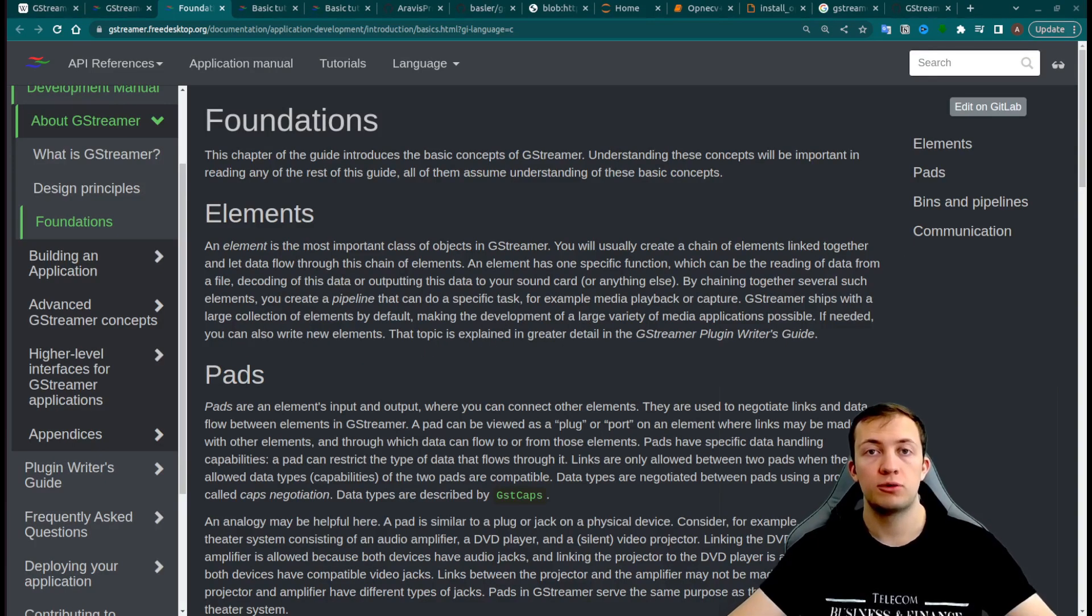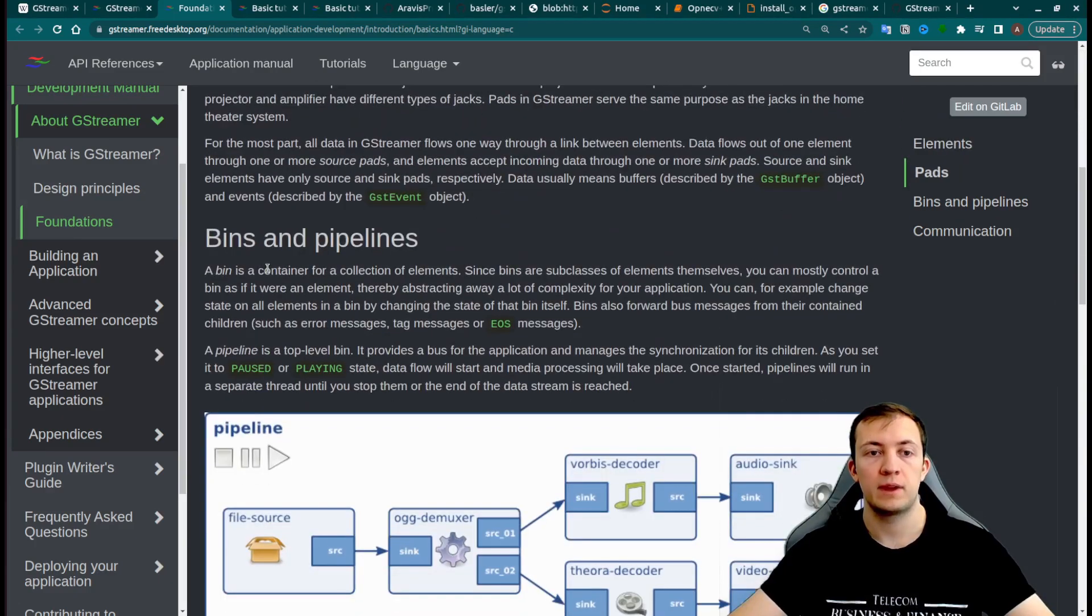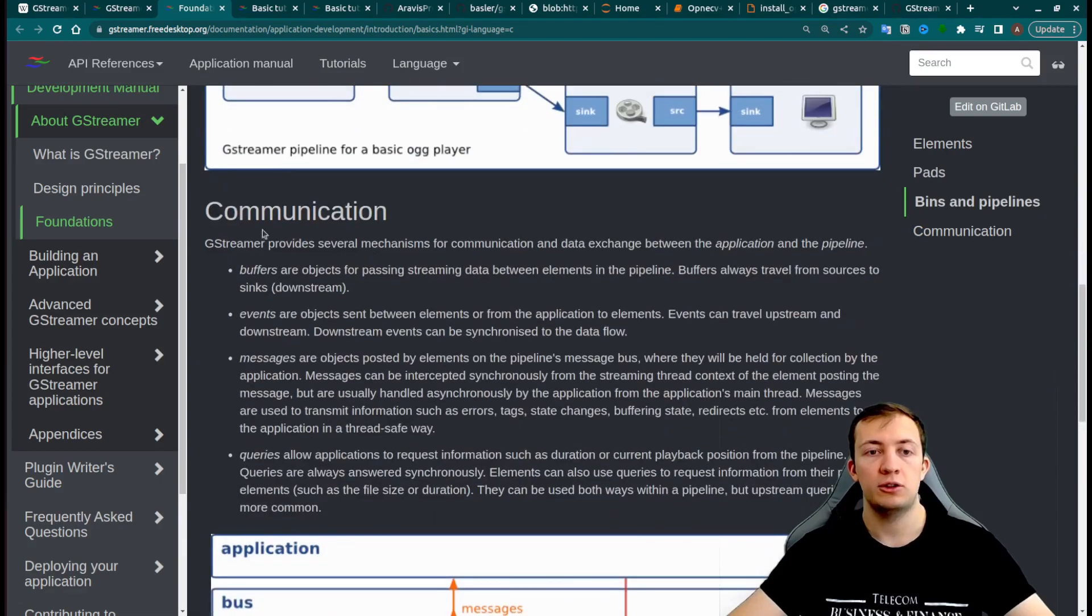Let's go through the main abstractions of GStreamer, which are elements, pads, bins and pipelines, and also a couple of abstractions for communication.